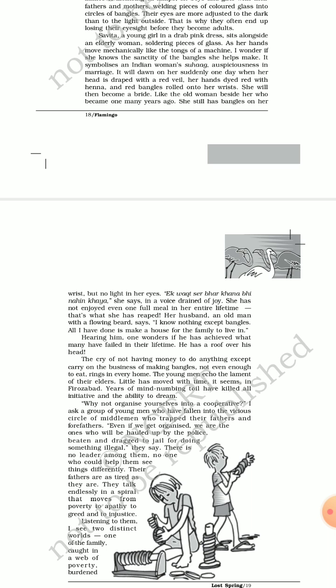Remember, at the very beginning of this paragraph, we get to know that Savita was not alone while she was preparing the glass bangles. She was actually under the care and guidance of an elderly old woman who might be training Savita, a young girl, on how to prepare glass bangles. This woman is a widow right now, but she was once a bride. She still has bangles on her wrist, but no light in her eyes. That means she became blind. She is now completely blind.